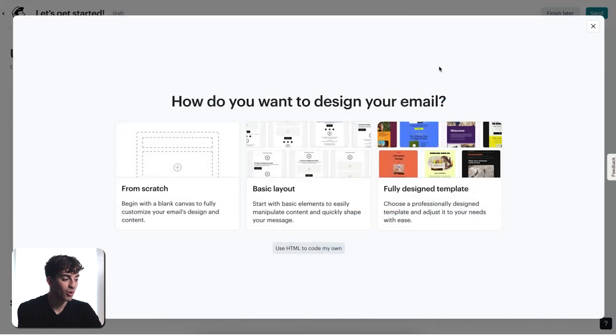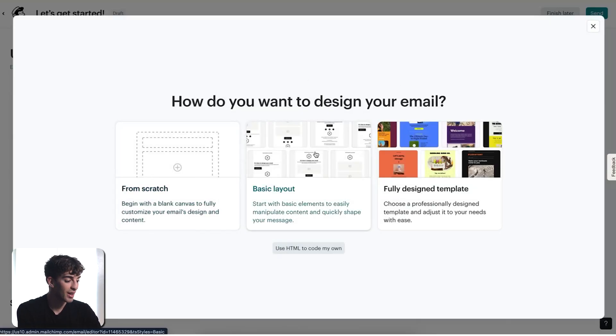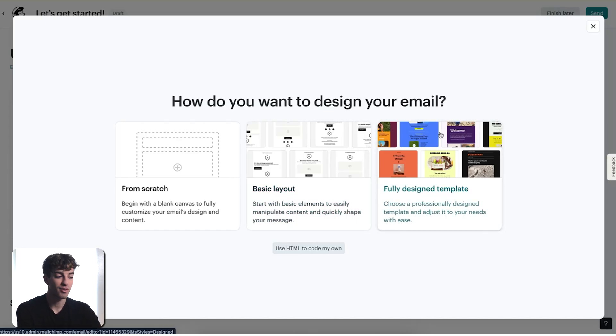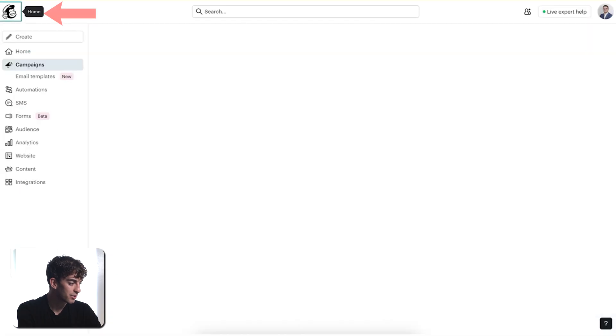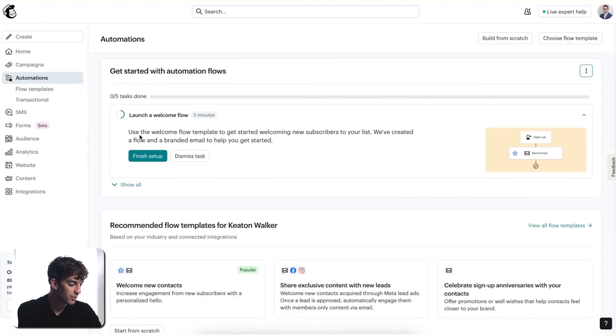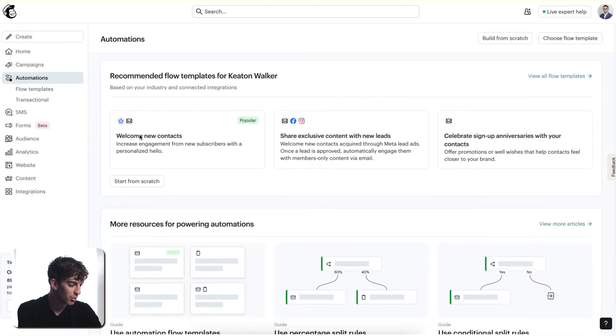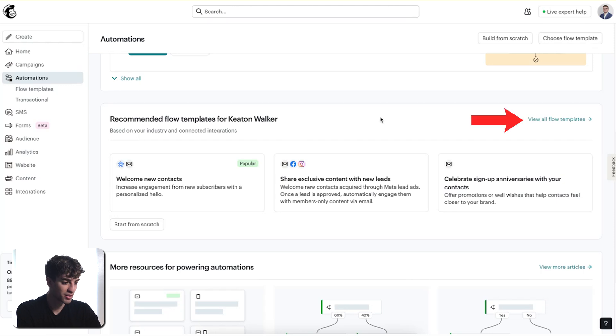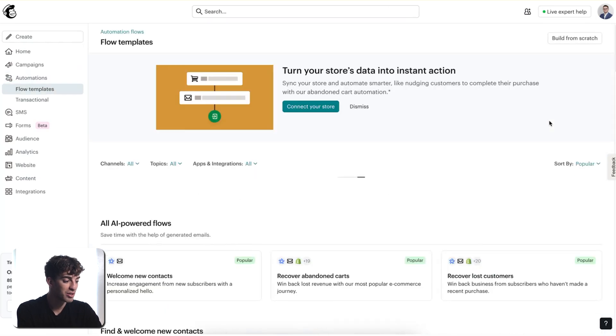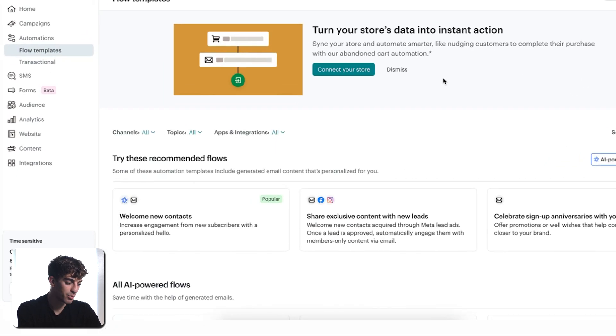It will ask you how do you want to design your email, where you can choose from scratch, which is just a blank canvas, choose the basic layout or fully designed template. Both of these will show you templates where it will take you to the email editor where you can modify it. But I'm going to stick with the newsletter example. So I'm going to click on exit, come back to the top left and then come down to automations. You'll see if you scroll all the way down to the bottom here, you'll see different automation templates. If you click on this button over here, this is where you can view a whole bunch of different pre-built automations.